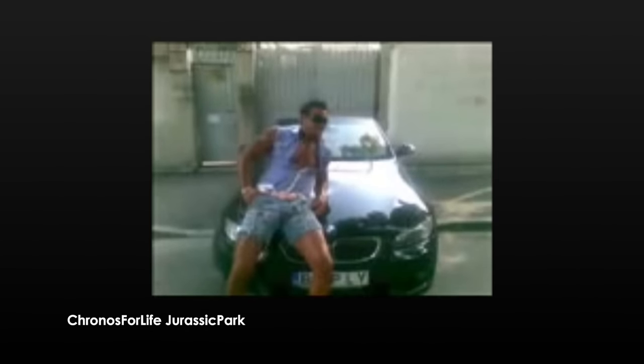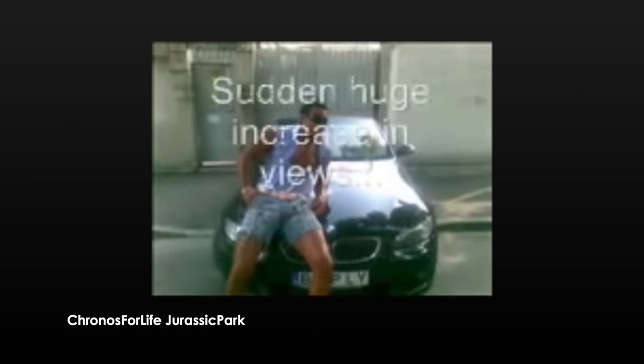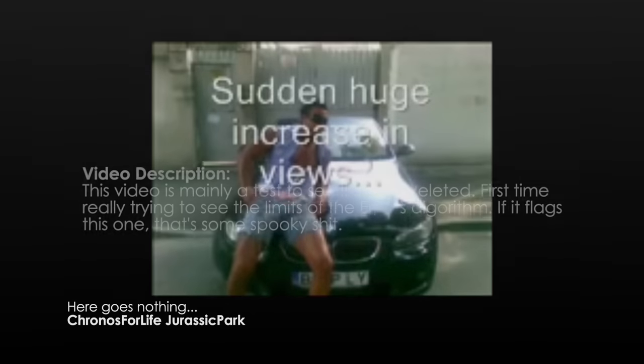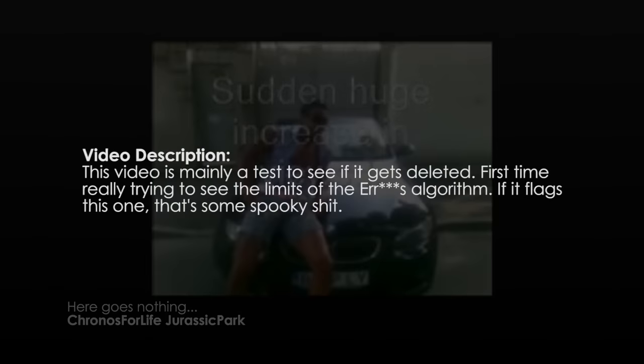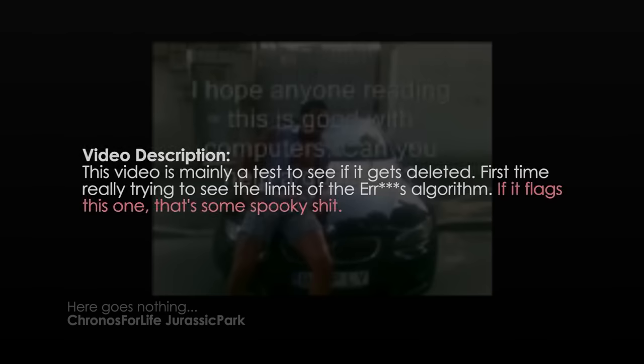The next day, on January 26th, 2016, Kronos for Life uploaded another video called Here Goes Nothing, which claims to be bait for the Erratas algorithm. The video description reads, If it flags this one, that's some spooky shit.